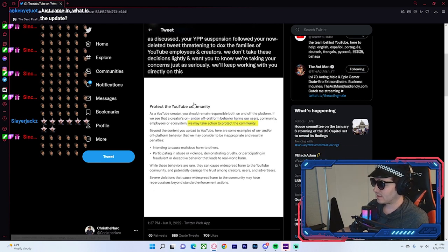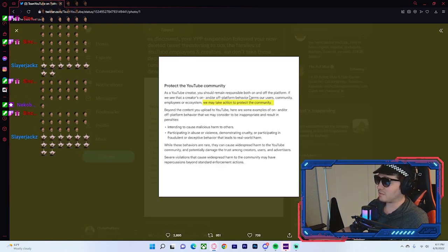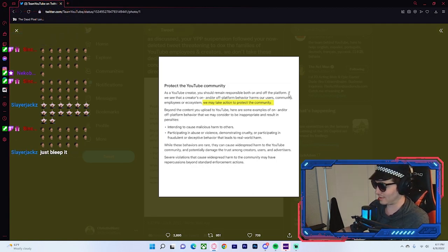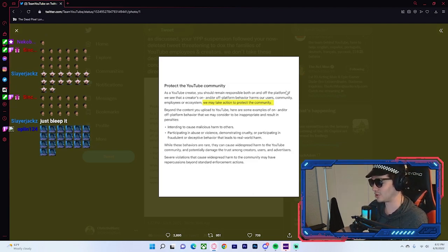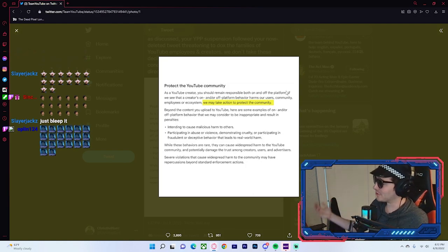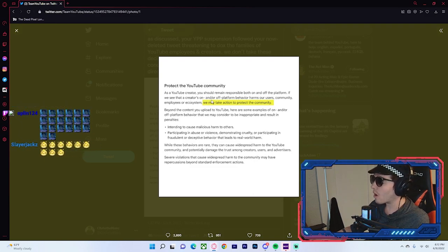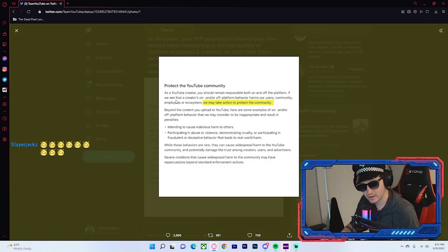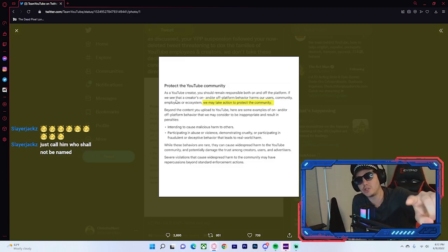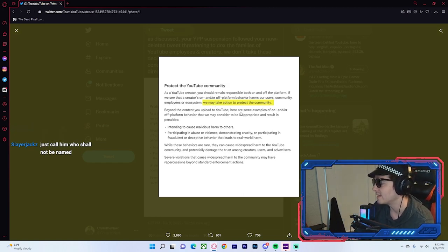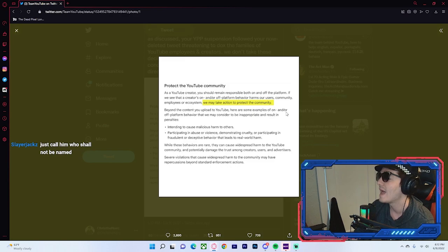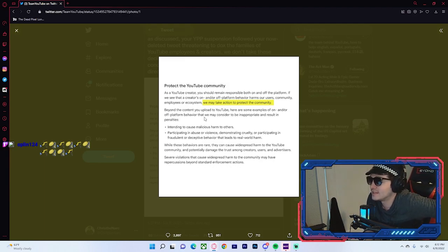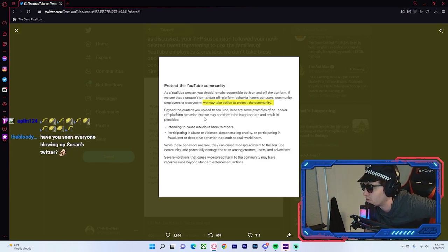Their response, to protect the YouTube community. As a YouTube creator, you should remain responsible on and off the platform. Ironic, because a certain bald bastard is not doing that. But the Actman pointing out hypocrisies and making satirical jokes. Sure. Sure, YouTube. That makes sense. If we see that a creator on or off the platform behavior harasses our users, community, employees, or ecosystem. Remember this part, the employee's part, the employee's part. I want you guys to remember that part, the employee's part. Or ecosystem. We may take action to protect the community.